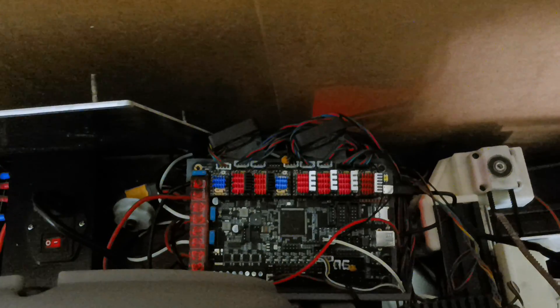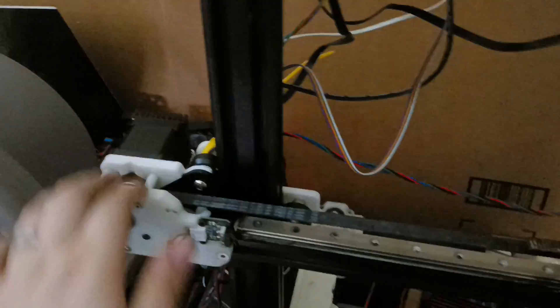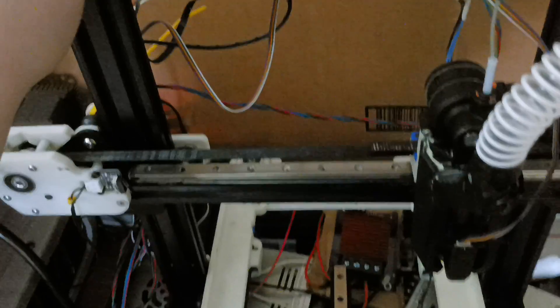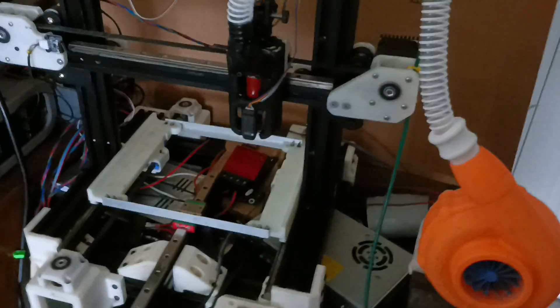Electronics is this BTT Octopus Pro with 48 volts on X and Y, 24 on Z and E.